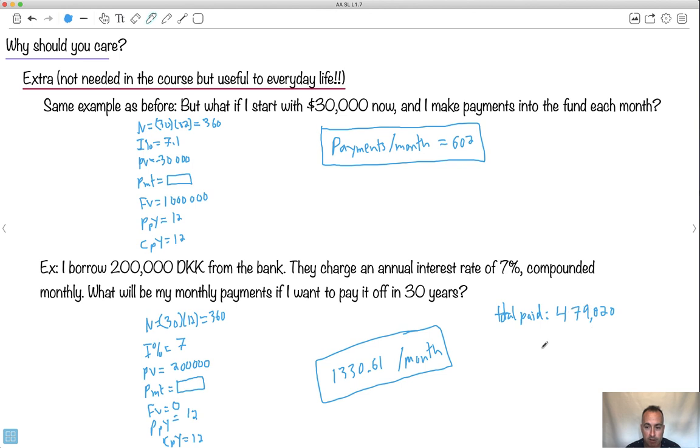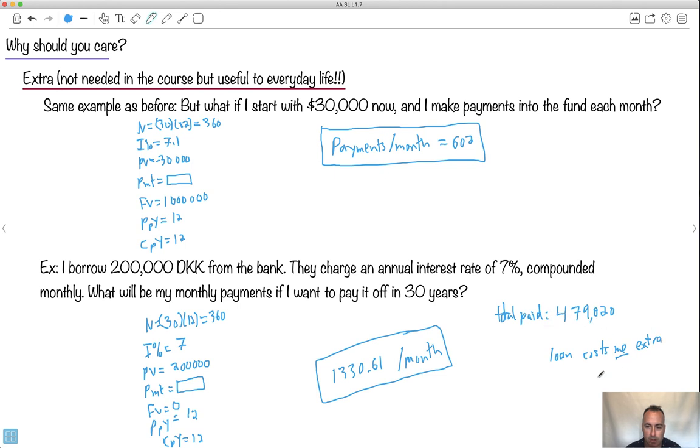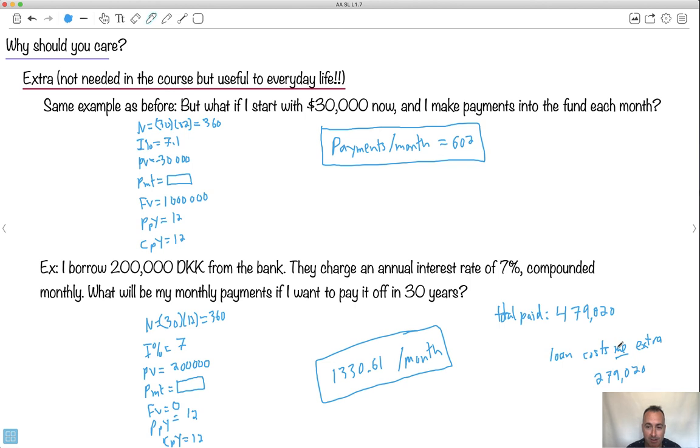So you could say, hey, if I subtract $200,000, in other words, the loan costs me an extra, you know, like an additional, well, let's see, this minus $200,000, that's going to be $279,000. Look at that. To borrow $200,000, it actually costs me an extra $279,000 just to pay it, which is crazy.